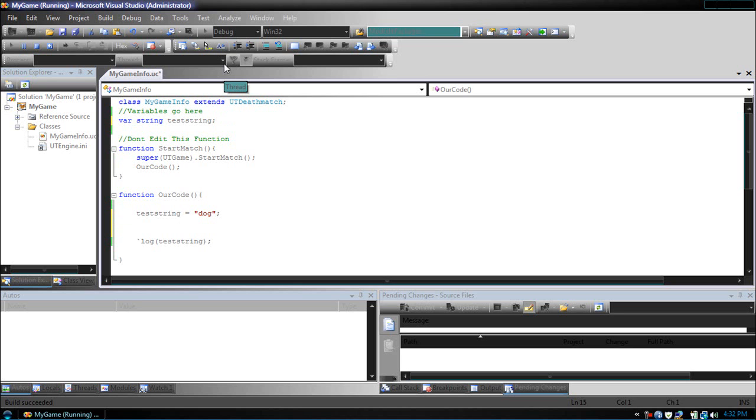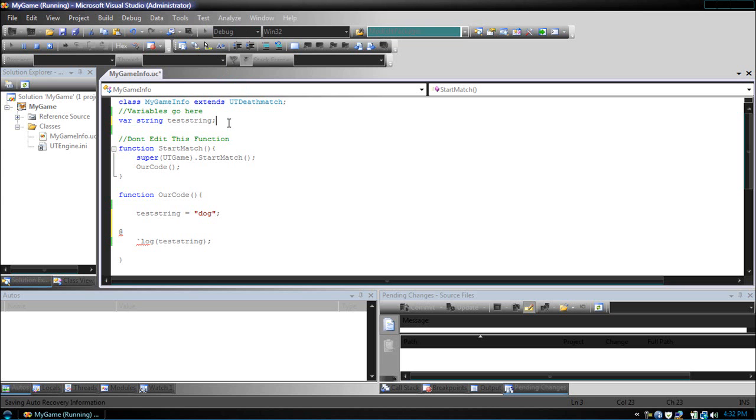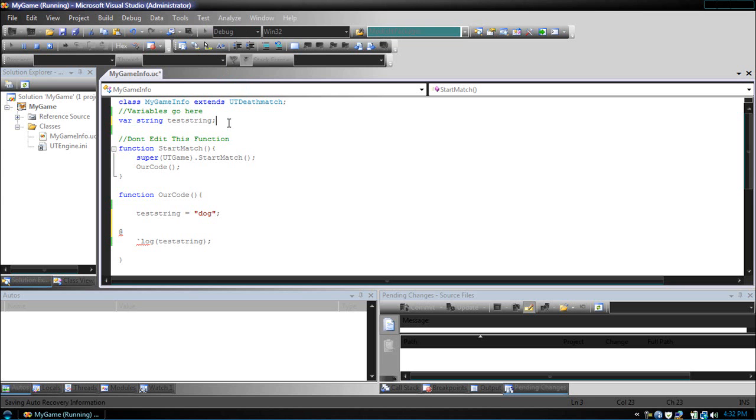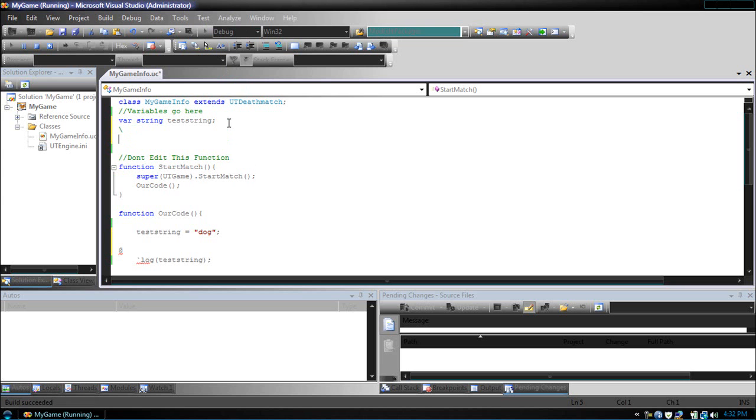Now, when you use the at sign between two strings, they will appear with the space between them. So, if we had another variable, and name that one kitty.